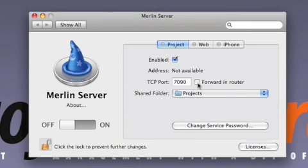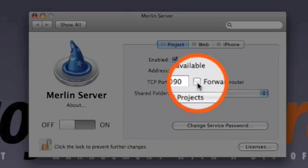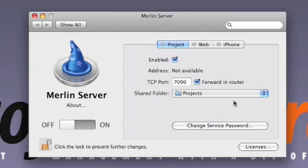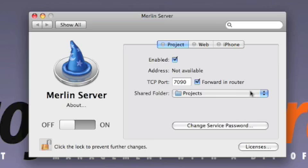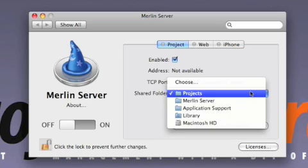Please place a checkmark in the forward and router box. Notice that all Merlin projects are now shared and centralized in one location. Here, as you can see, all project files will be located in the projects folder.